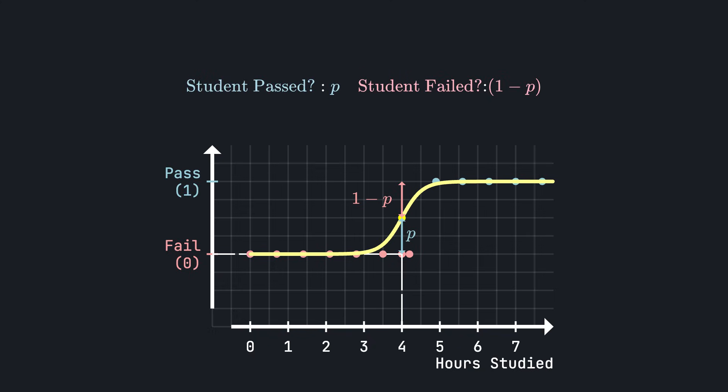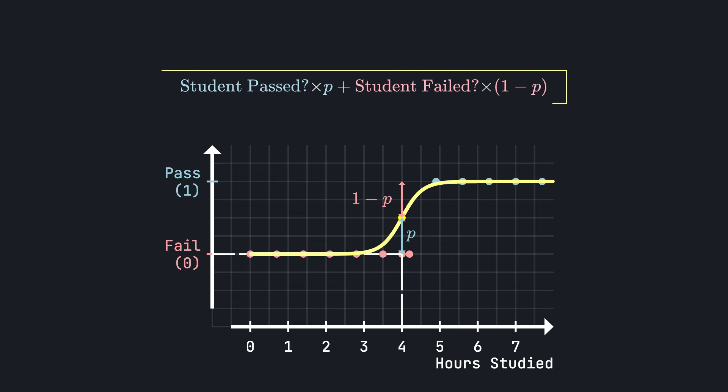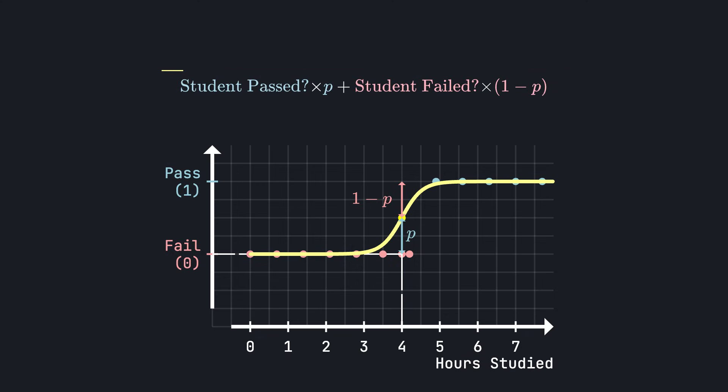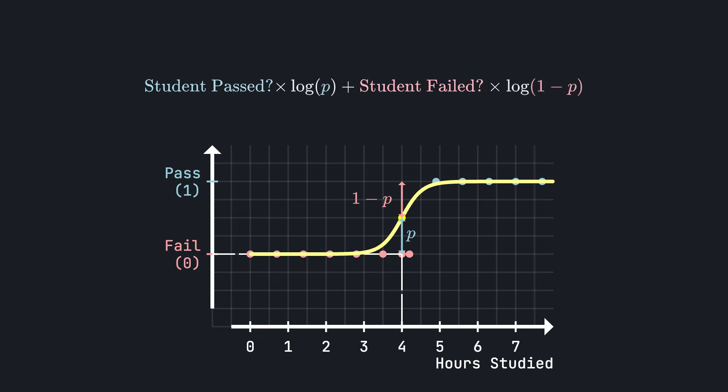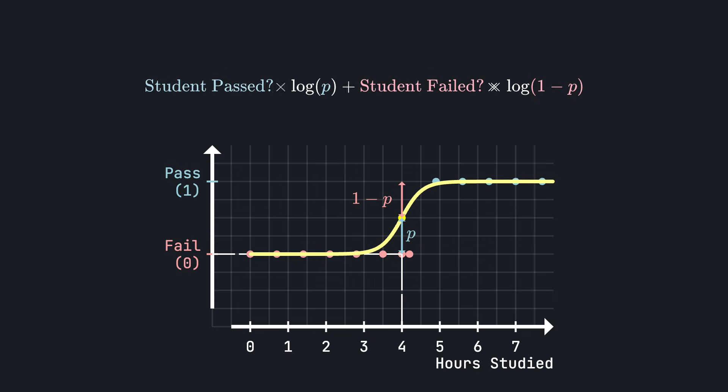By abusing notation a little bit, and using these two expressions as Boolean variables, we can write down this quantity, which is just a convenient way of representing what our logistic regression model thinks the probability of the real outcome for each student is. The larger this number is, the better our logistic regression model is at making predictions. We now take the log of this probability, since that's the natural way to look at probabilities, and sum over all training data points or students.